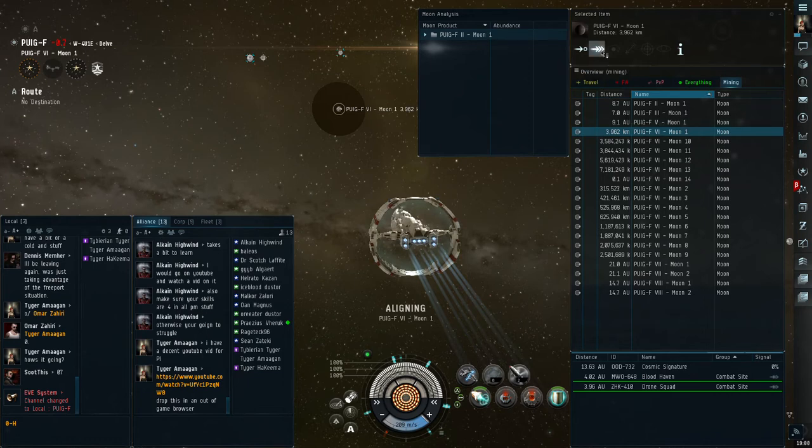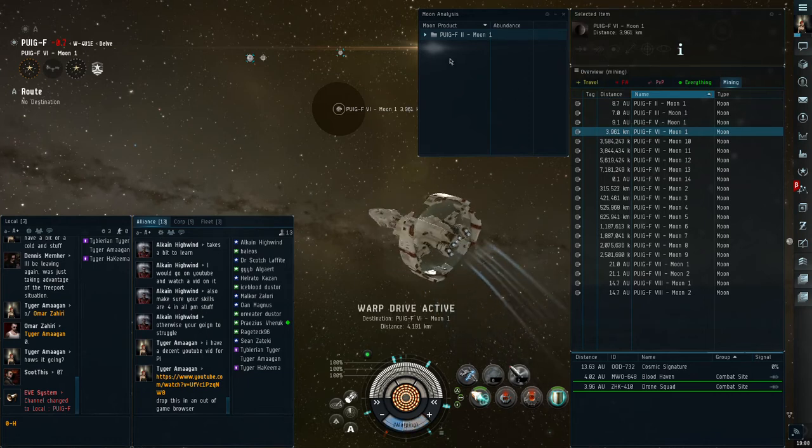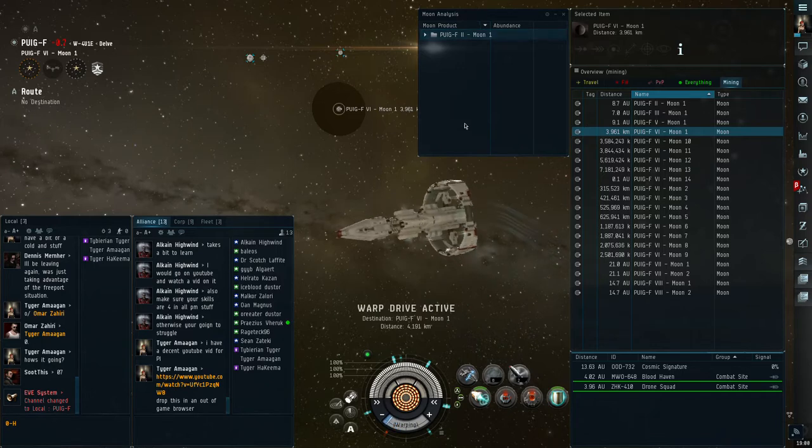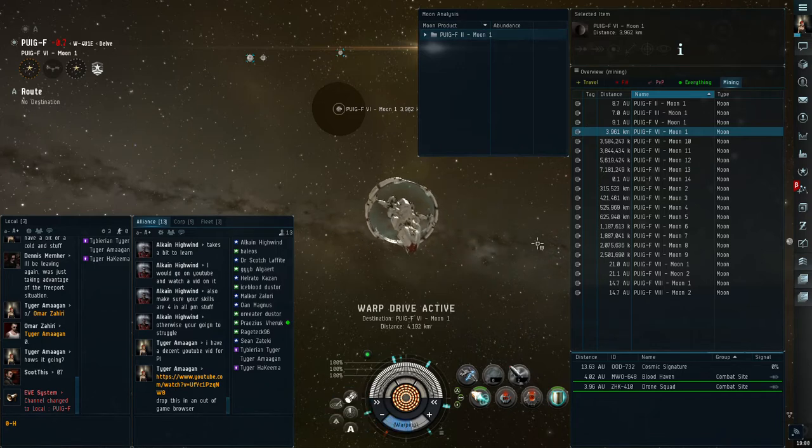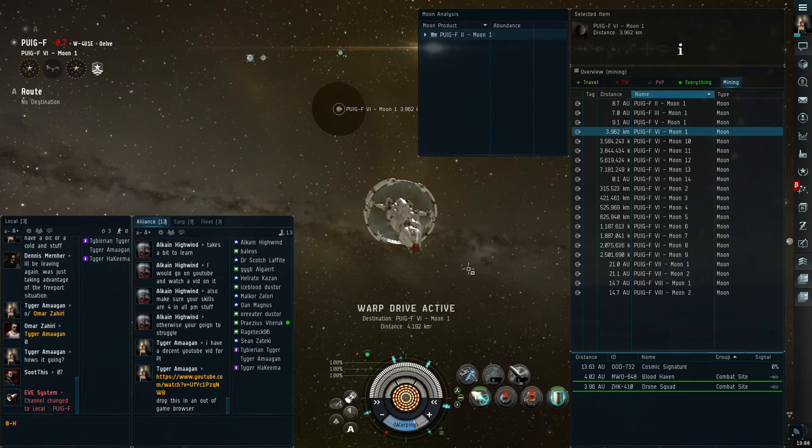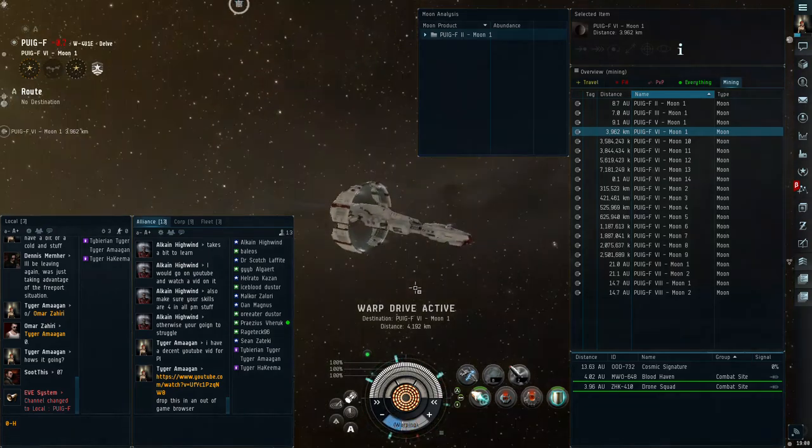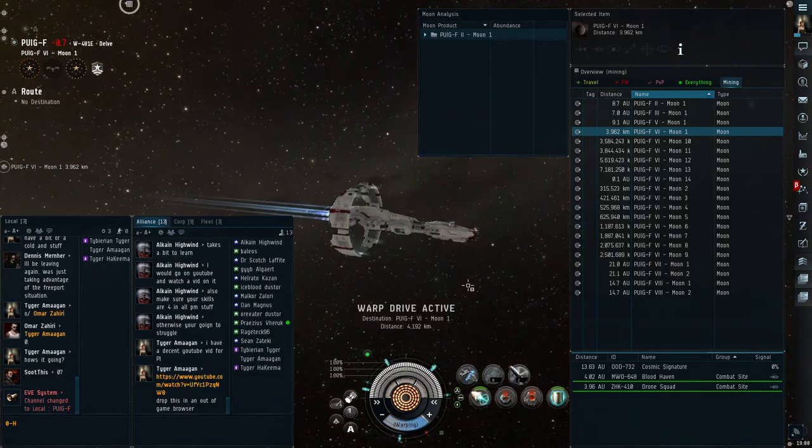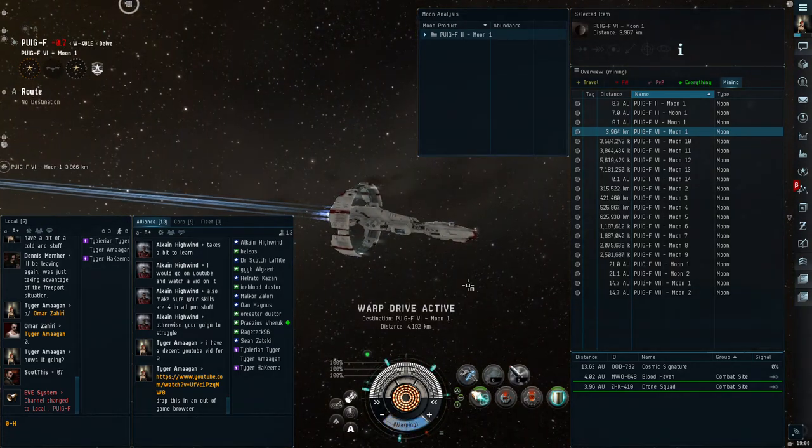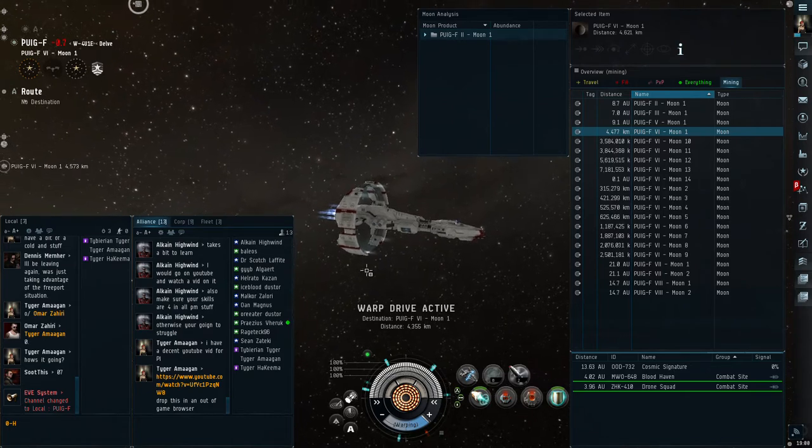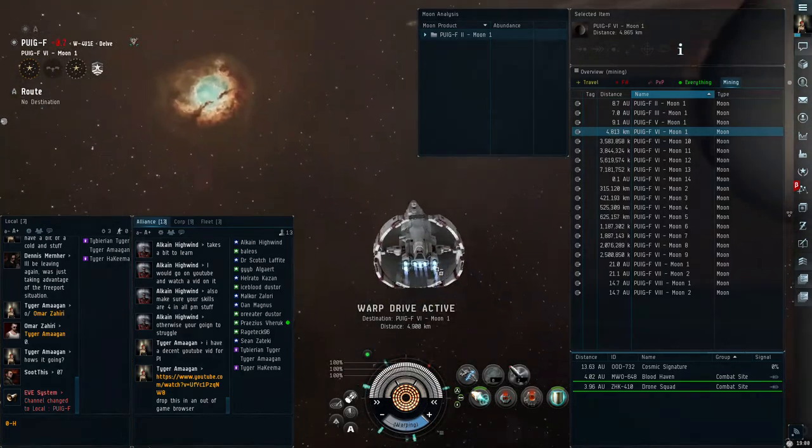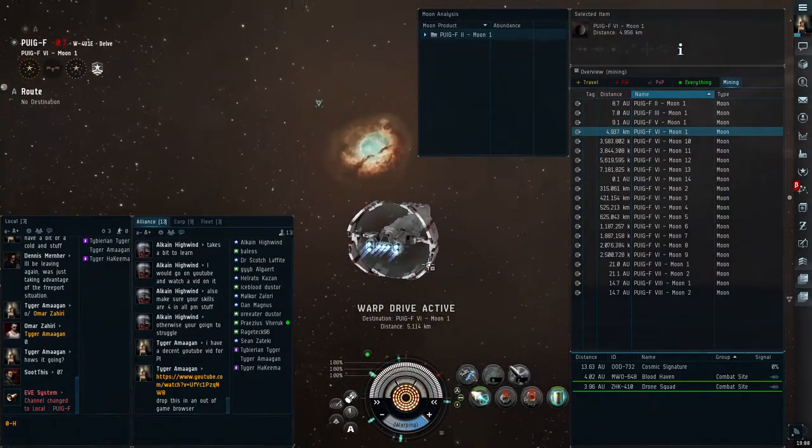Just click warp to, and this is the moon analysis page as you can get to it right here. It's quite simple. I am using the Stratios for this specific adventure that I'm going on.